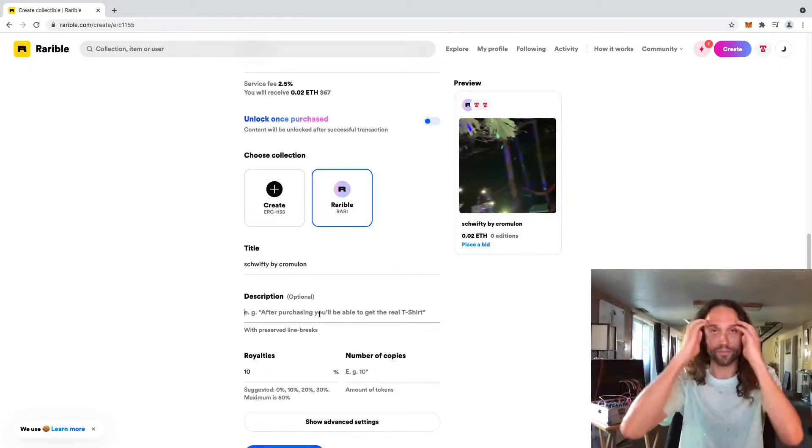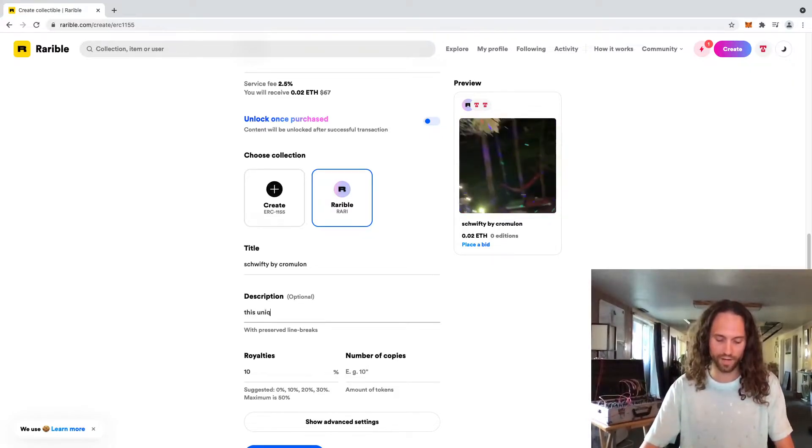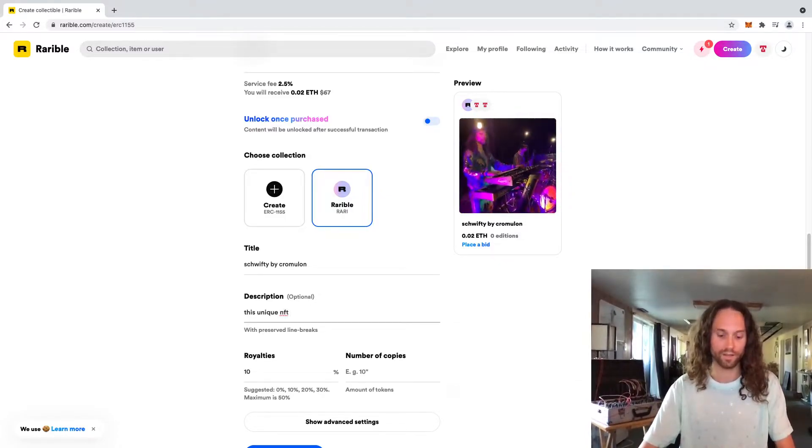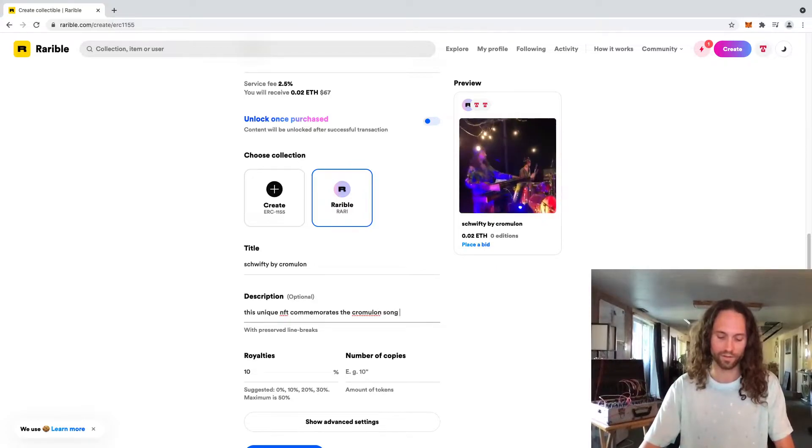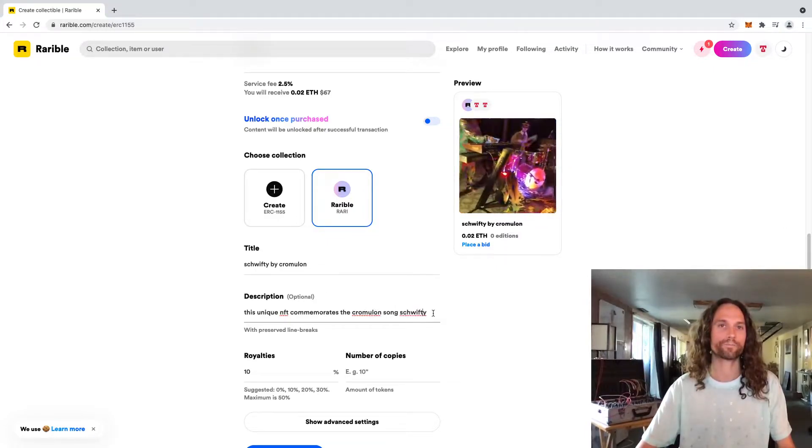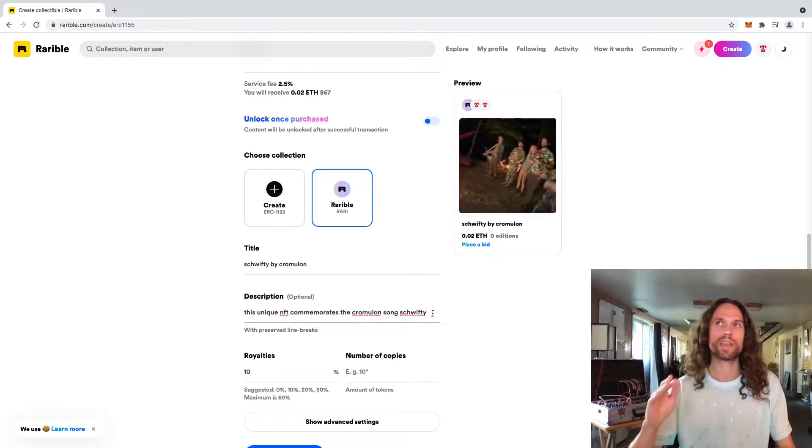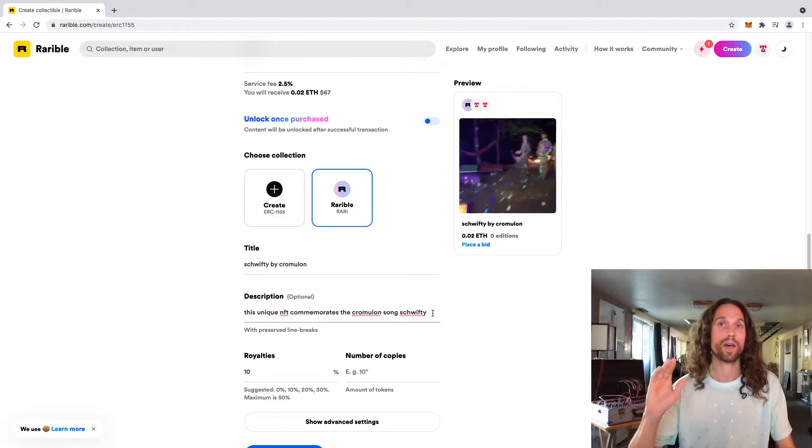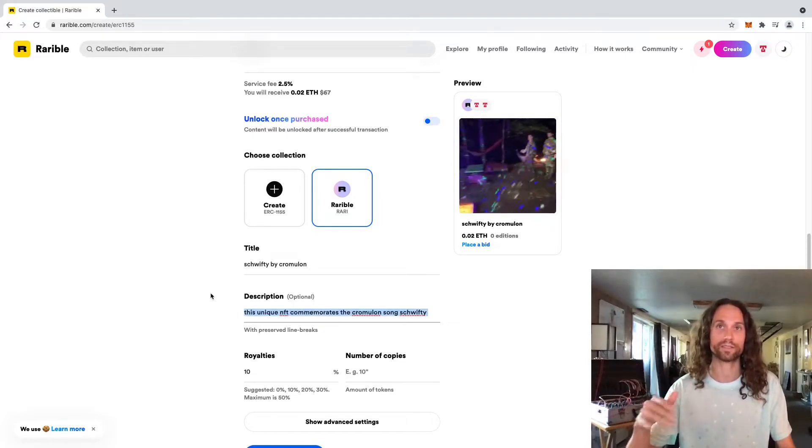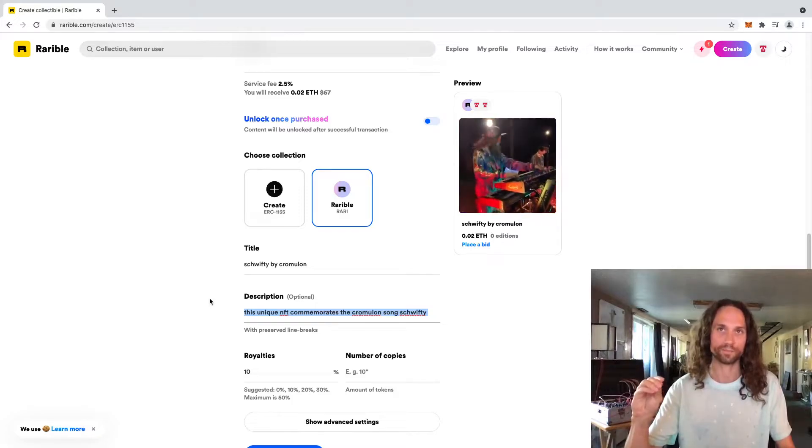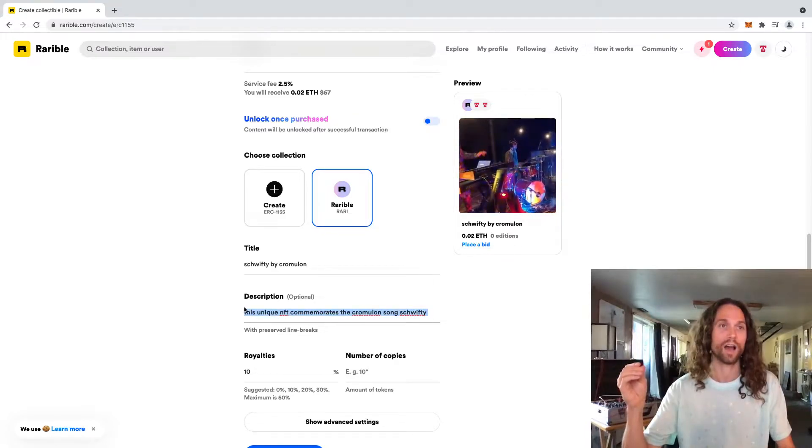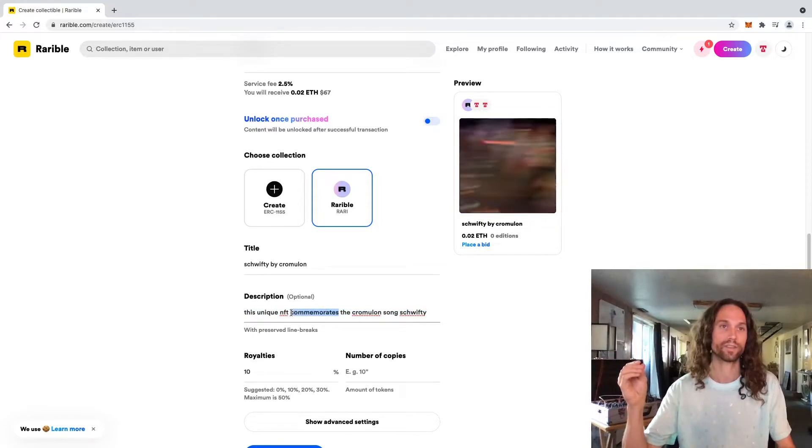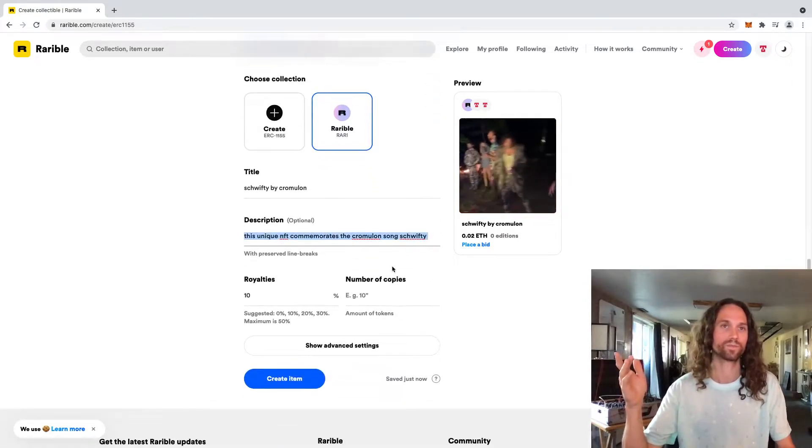Description. You can put whatever you want here too. I personally like to put something like this unique NFT commemorates the Chromulon song Schwifty. I do that just because there are some NFTs out there that will include intellectual property where you are actually selling the rights to your song. They are definitely the exception and not the rule. So if you didn't say anything like this, no one would actually be able to claim that they own the song because they own this NFT, especially since there's going to be 10 of these ones. I like to just cover my ass and future proof my shit if I can. So I would put something like this in there that says it's commemorative and that it, you could even put, doesn't include any intellectual property. I think that's maybe a little overkill, but yeah, do whatever you want there.